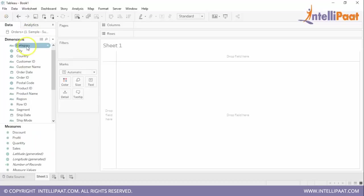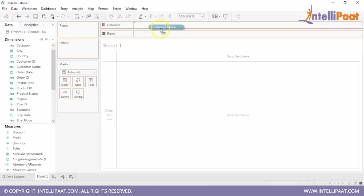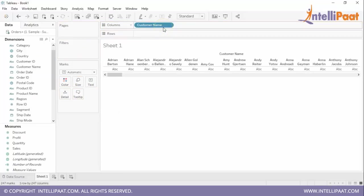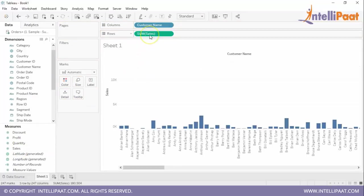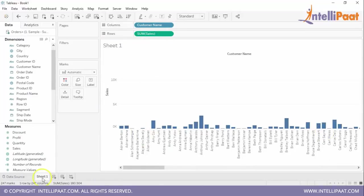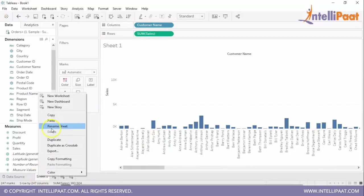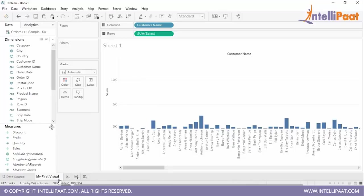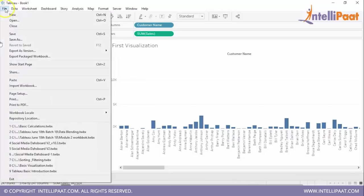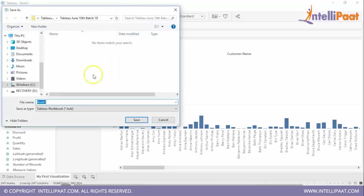Now here we will click on the sheet 1. We have connected to the sample superstore data set and you can see the dimensions and measures based on this data set. So I am going to create the visualization for customer vs sales. Ok so here I have dragged customer name. Now I will be dragging sales. And you can see it has come in this graphical way. And simply go and rename it. So we can rename it by saying my first visualization.